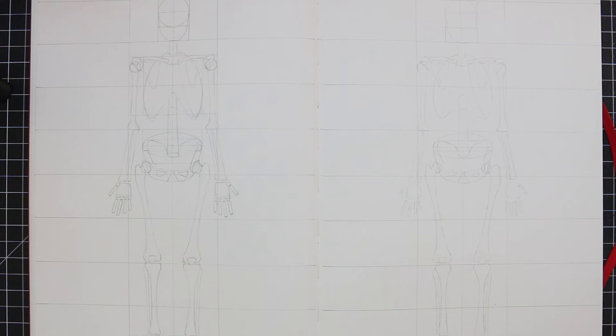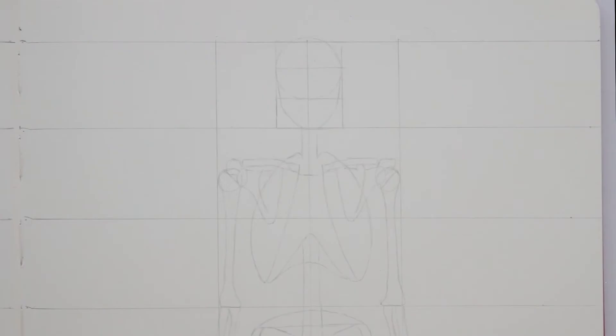Okay, so now I have my simplified skeleton on a front view drawn out on both pages here, and I made sure to only lightly draw out this new one because I'm intending on working over this, but hopefully you can still see this here.